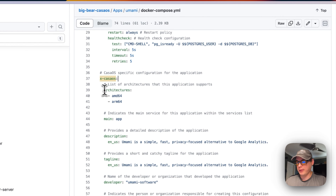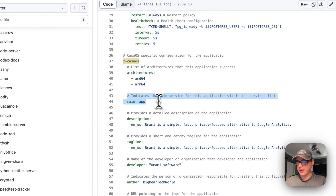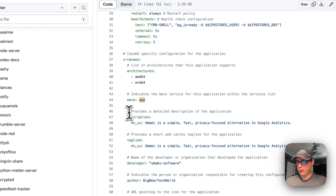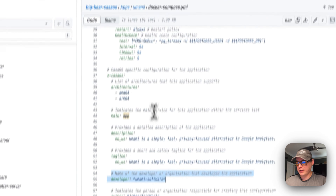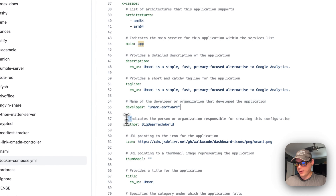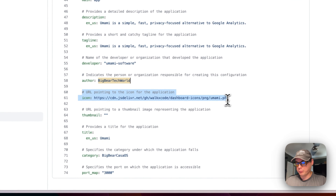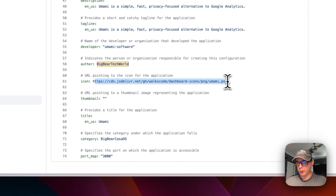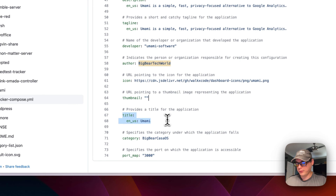The x-casaos section contains information for the custom app store, including the architectures that the Docker container supports. The 'main' field points to the 'app' service. The description and tagline that appear in the app store are set here. The developer of this Docker container is Umami Software, and BigBear Tech World is the author of this Docker Compose. The icon URL points to dashboard icons.